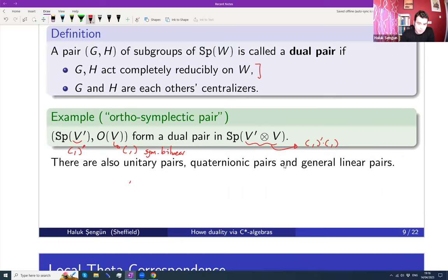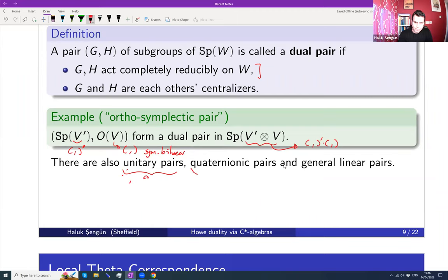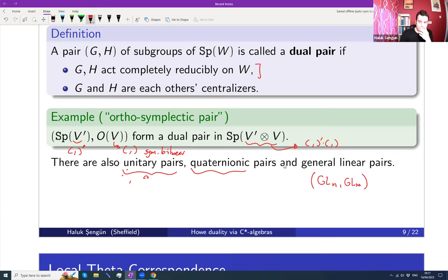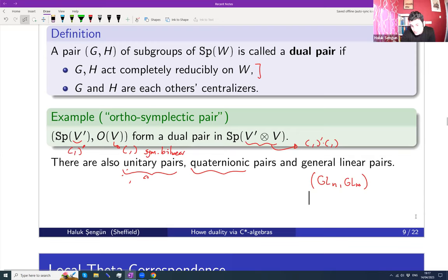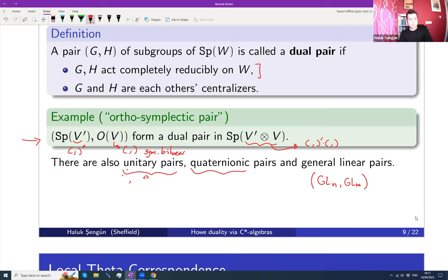Roger Howe classified all possible dual pairs G, H inside a symplectic group. You can also have unitary pairs where both groups are unitary — one space skew-Hermitian and one Hermitian. Over division algebras you get quaternionic versions. There are also type-two pairs, where you take GL_n × GL_m with no forms — these are less popular from an automorphic forms perspective. For this talk I'll focus on the classical orthosymplectic pair: one group is symplectic and the other is orthogonal.